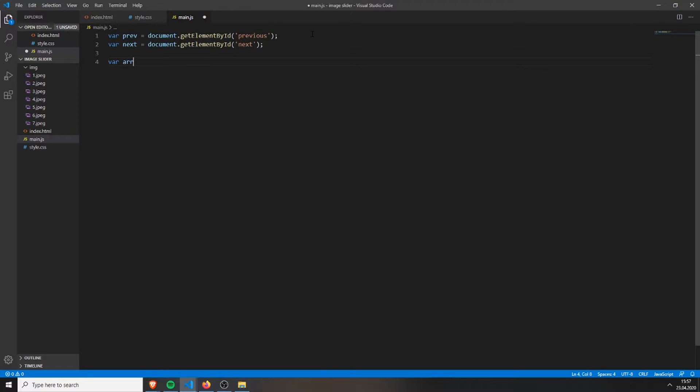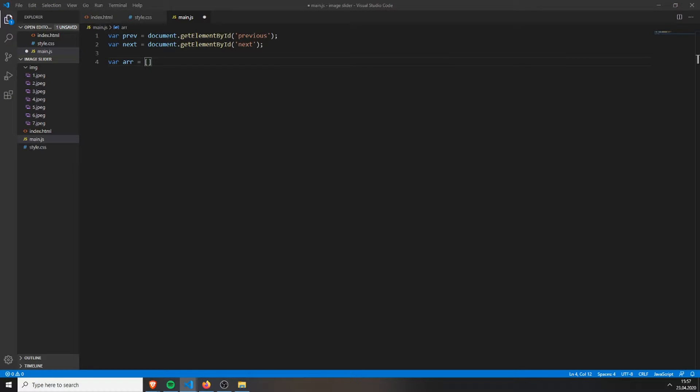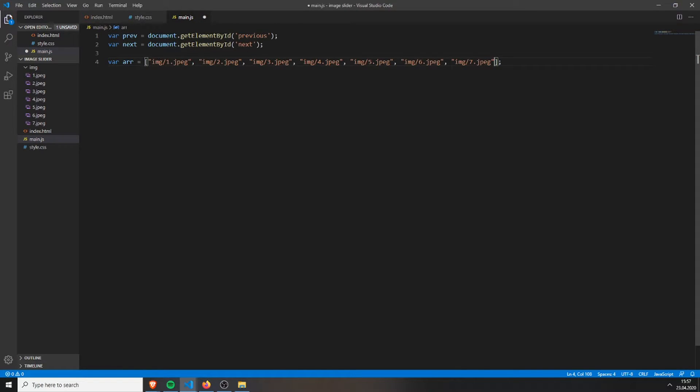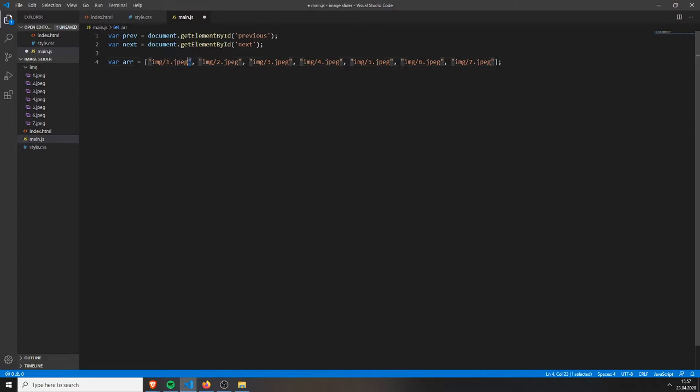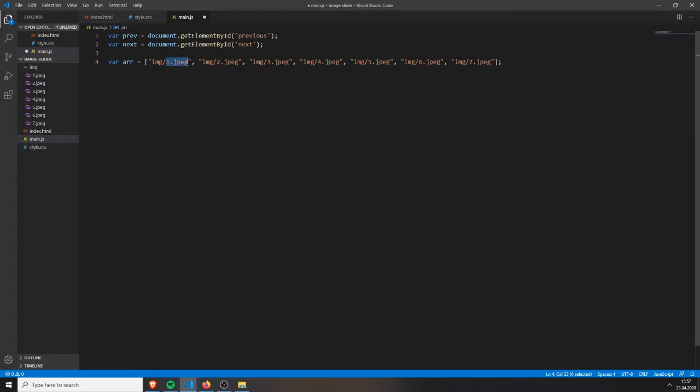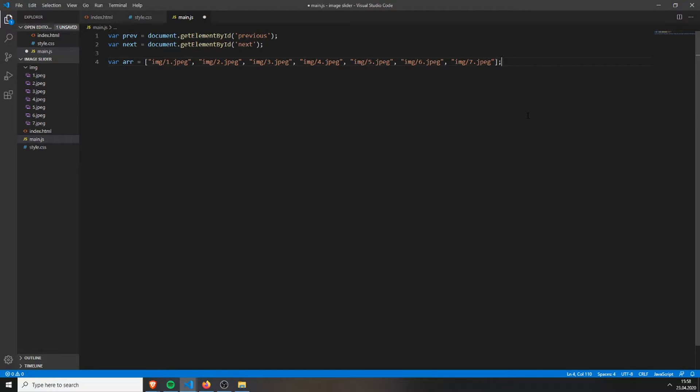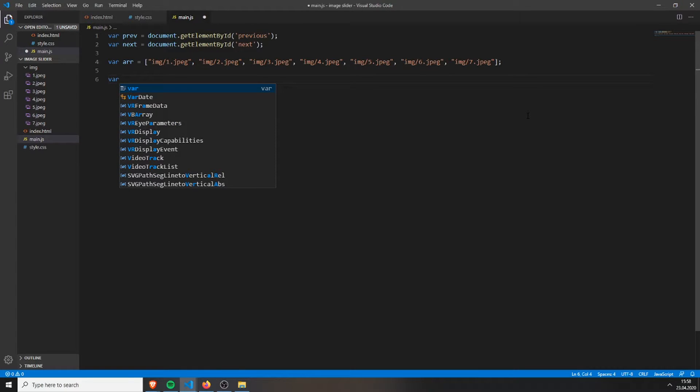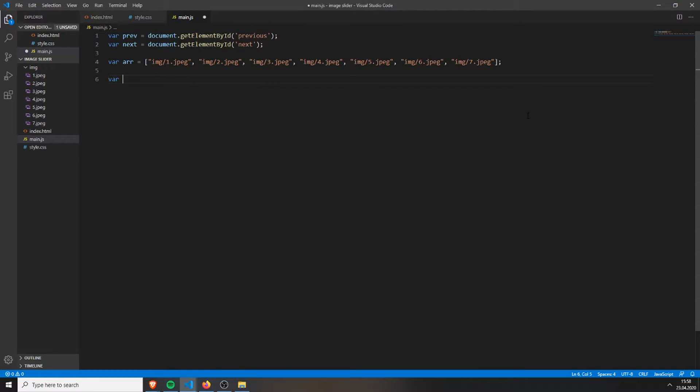Then we also need to set an array. Inside this array we will have all of our image names. You will just type in the image name inside these quotes - have the image folder, so the path and the name. Separate them by a comma and just add all of them. Next we will set a variable, name it i, and set it to zero.